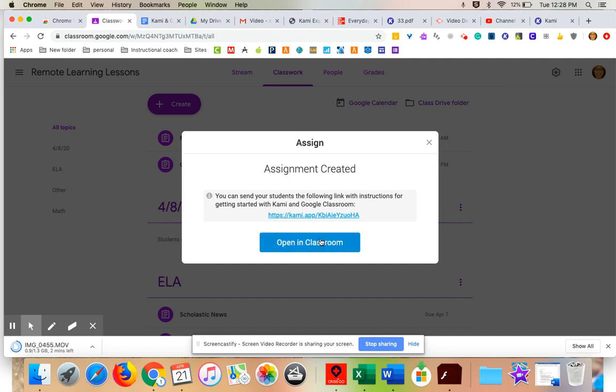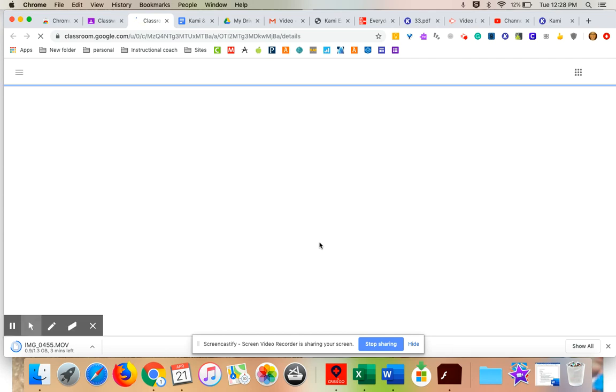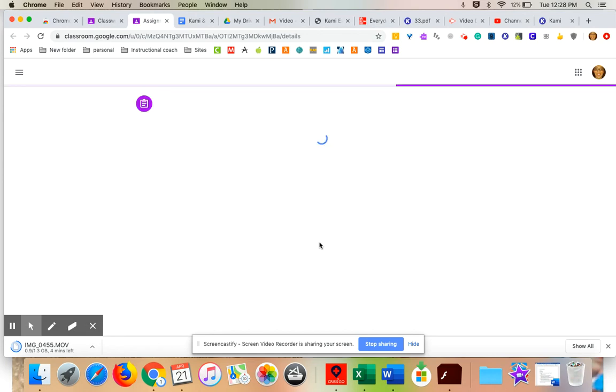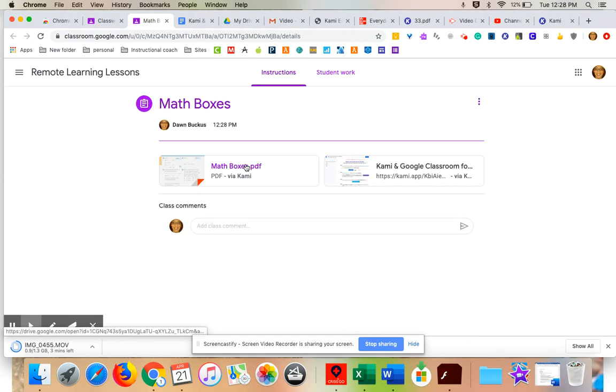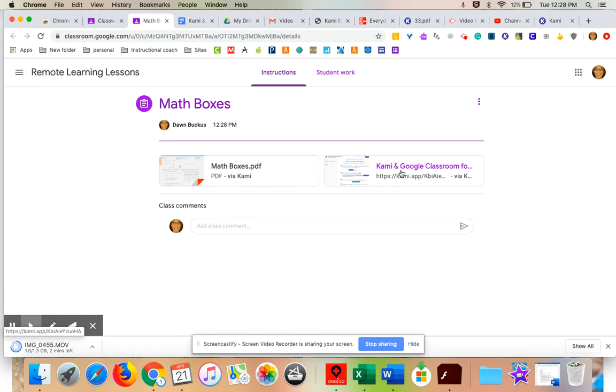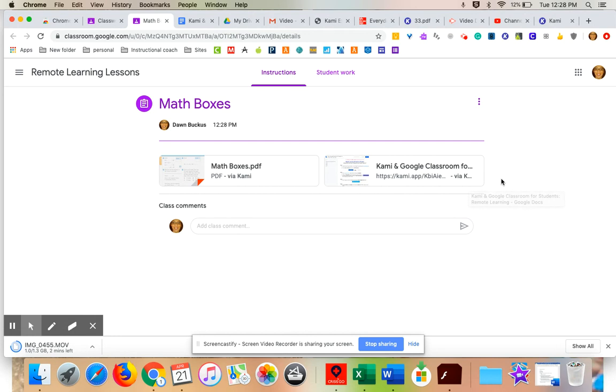So we're going to open this in classroom so you can kind of see what they're going to see. They are going to see two boxes. So the first box is the math box where they can edit it with Kami. And the second one is Kami and Google classroom instruction. So that will walk them through if they don't have that extension on their Chromebook, how to get it. I know it's been opened by the district. So they definitely will be able to get that extension.